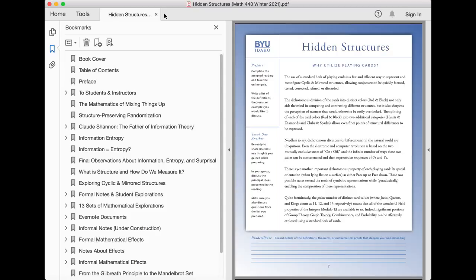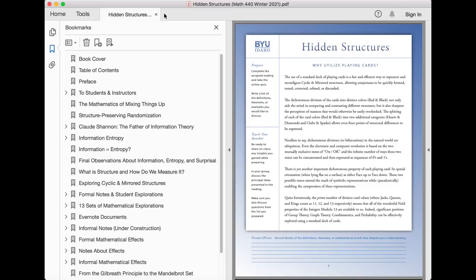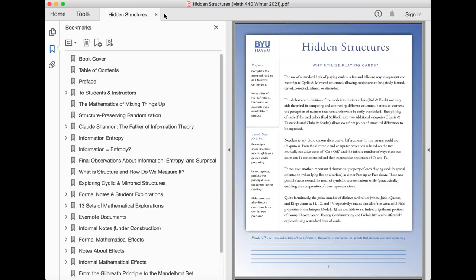Needless to say, dichotomous divisions or bifurcations in the natural world are ubiquitous. Even the electronic and computer revolution is based on two mutually exclusive states of on or off, and the infinite number of ways these states can be concatenated and then expressed as sequences of zeros and ones. There is yet another important dichotomous property of each playing card: its spatial orientation when lying flat on a surface as either face up or face down. These two possible states extend the reach of symbolic representations while paradoxically enabling the compression of these representations.